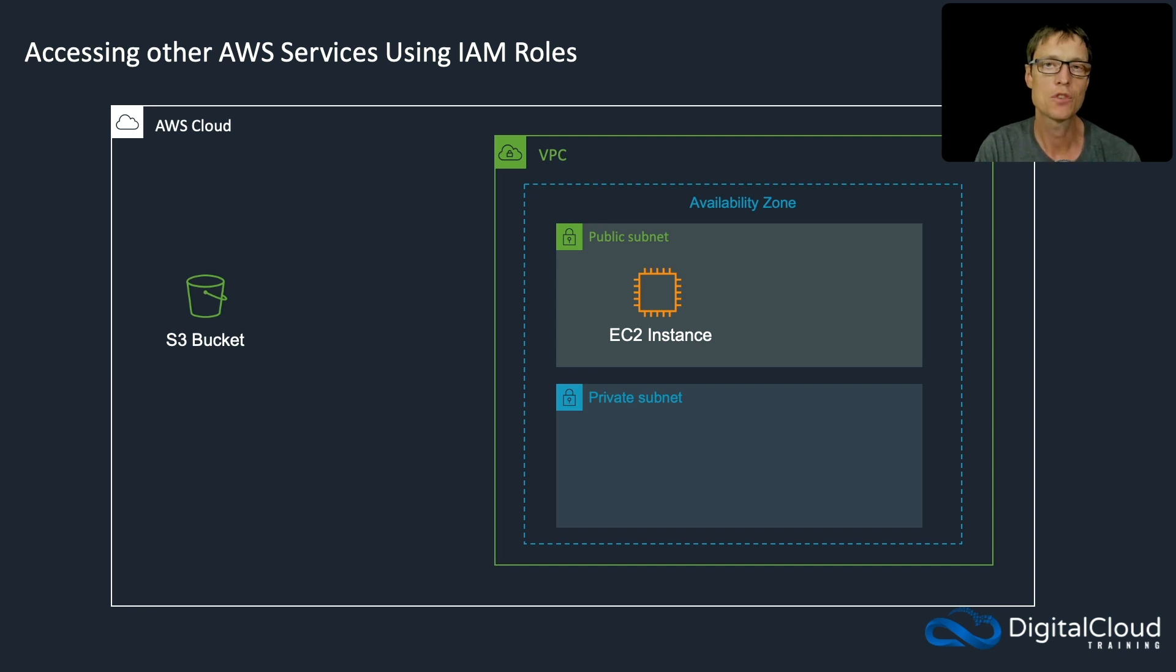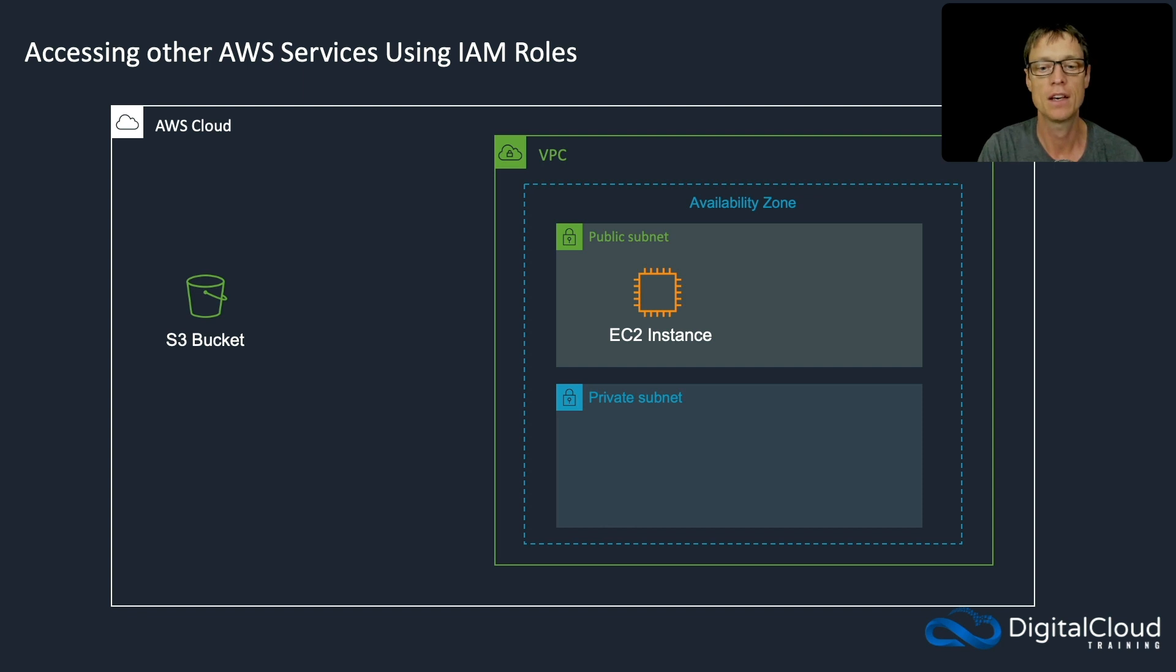We just saw how to access another service from EC2 by configuring access keys on the EC2 instance, which is not very secure.